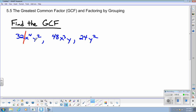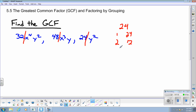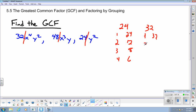Let's look just at the numbers: 32, 48, and 24. Think about what are the factors of 32, 48, and 24 — what do they have in common? The factors of 24 are: 1 and 24, 2 and 12, 3 and 8, and 4 and 6. The factors of 32 are: 1 and 32, 2 and 16, and 4 and 8.